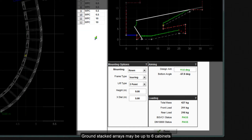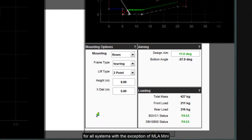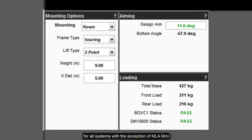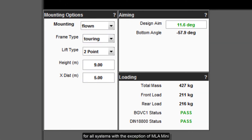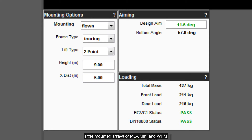Ground stacked arrays may be up to 6 cabinets for all systems, with the exception of MLA Mini which may be ground stacked with up to 8 cabinets. Pole mounted arrays of MLA Mini and WPM may be up to 4 cabinets.